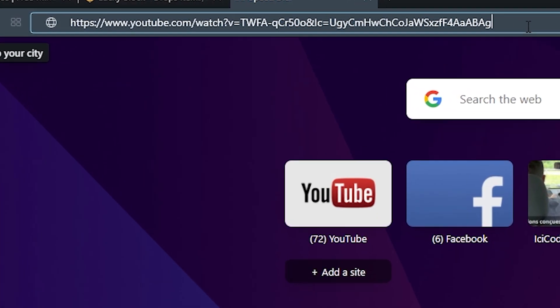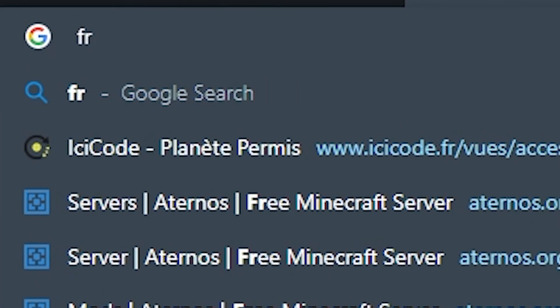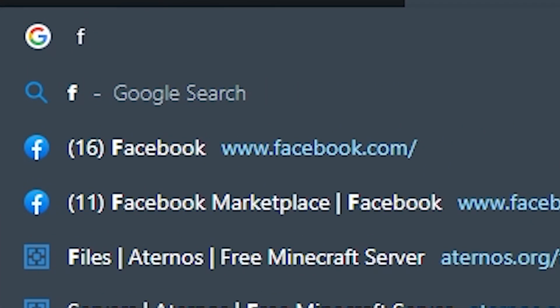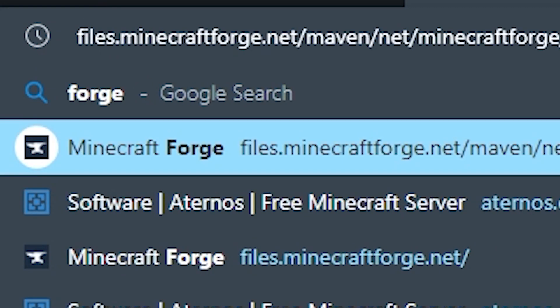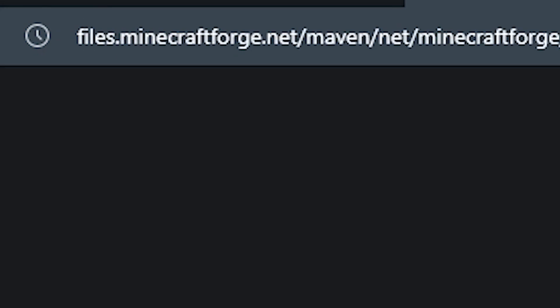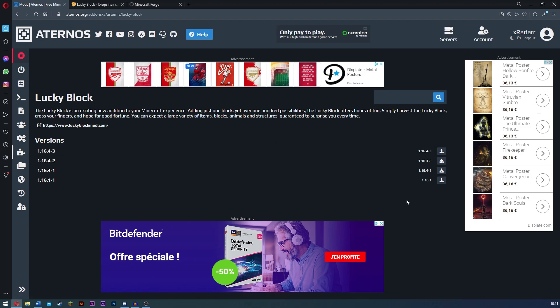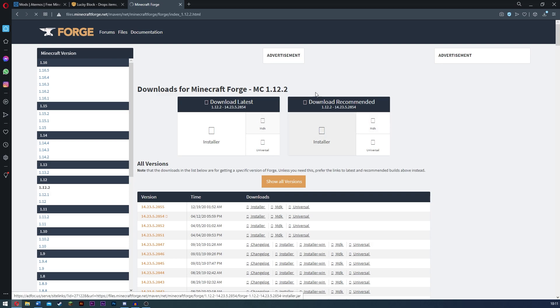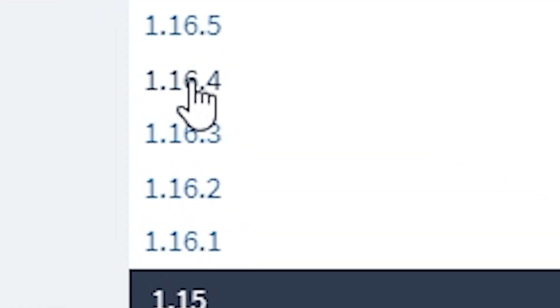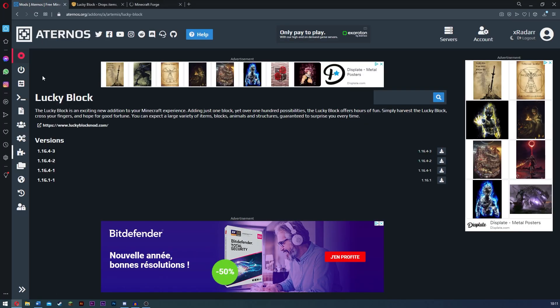So now guys, something else you need to do is you need to come over to Forge. The link will be in the description if you do want it. So guys, remember the actual version that we just installed, 1.16.4. That is the forge that we are going to need. So what you want to do is go ahead and find 1.16.4. And then what you want to do is go to Aternos server.